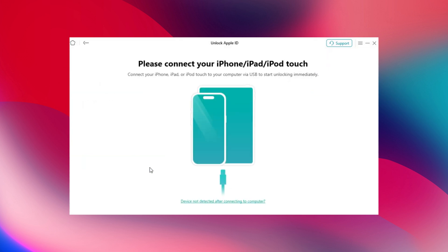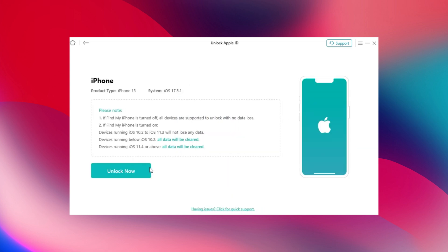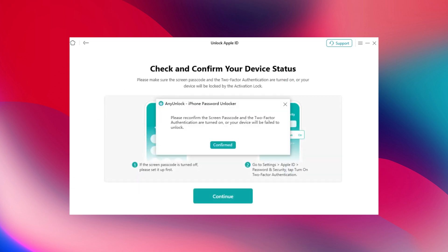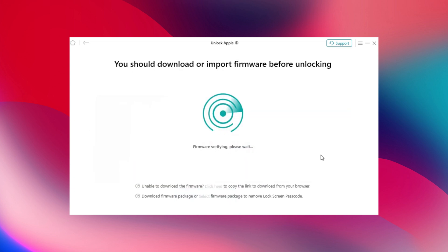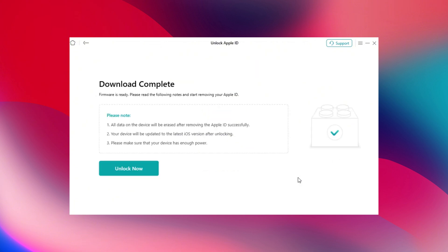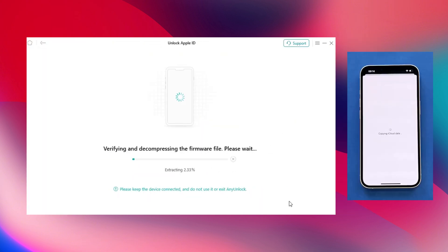Connect your iPhone to the computer via USB cable and click the Unlock Now button. Any Unlock will remove the Apple ID and iCloud account on your iPhone. Note, do not disconnect your device until it restarts. Avoid using your device or launching iTunes during the removal process.